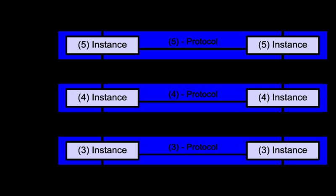While generic routing encapsulation might seem to be a network layer protocol, if the encapsulation of the payload takes place only at the endpoint, GRE becomes closer to a transport protocol that uses IP headers but contains complete layer 2 frames or layer 3 packets to deliver to the endpoint. L2TP carries PPP frames inside transport segments. Although not developed under the OSI reference model and not strictly conforming to the OSI definition of the transport layer, the Transmission Control Protocol and the User Datagram Protocol of the Internet Protocol Suite are commonly categorized as layer 4 protocols within OSI.